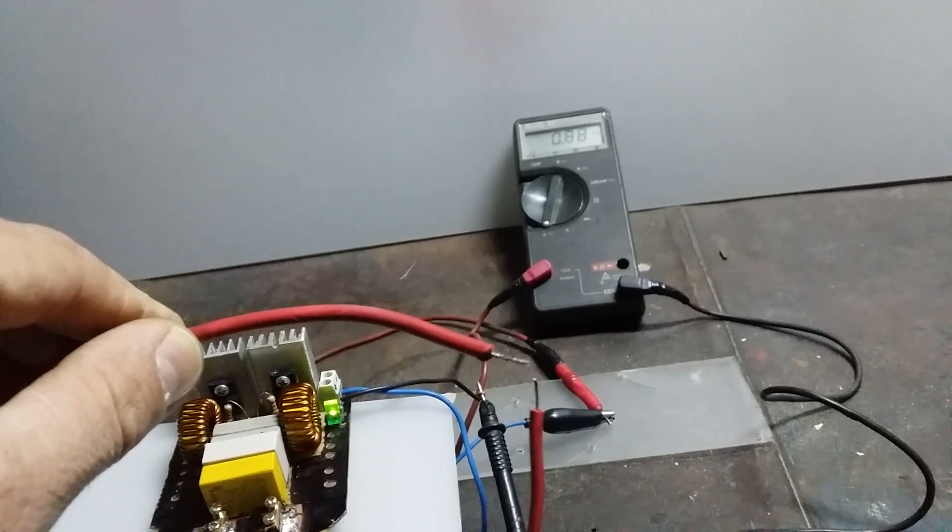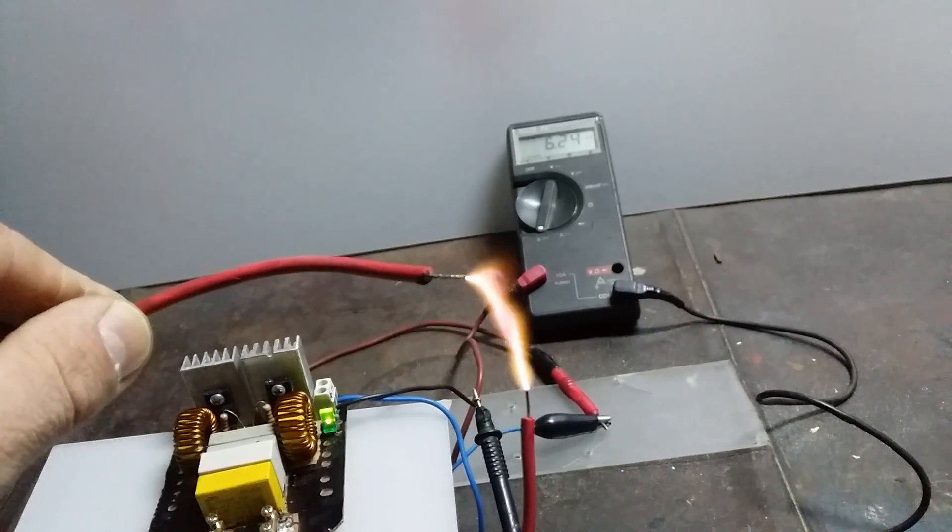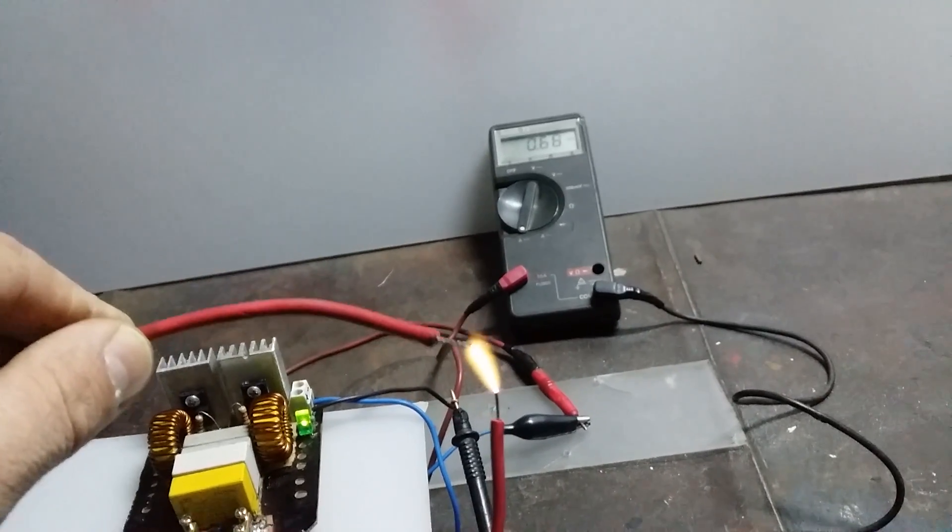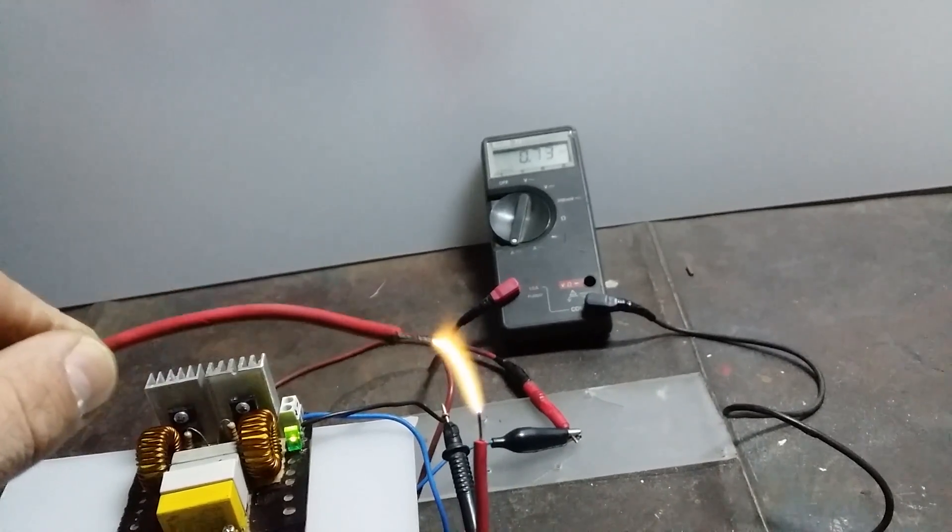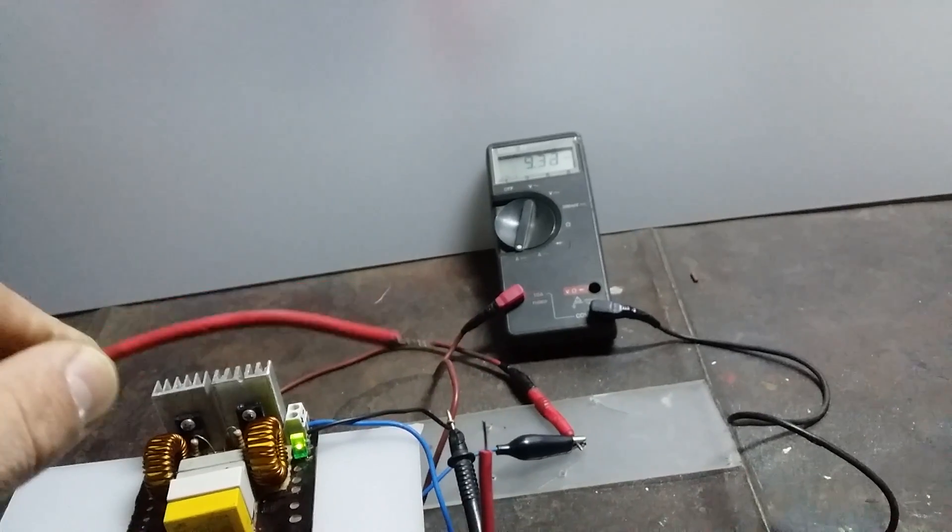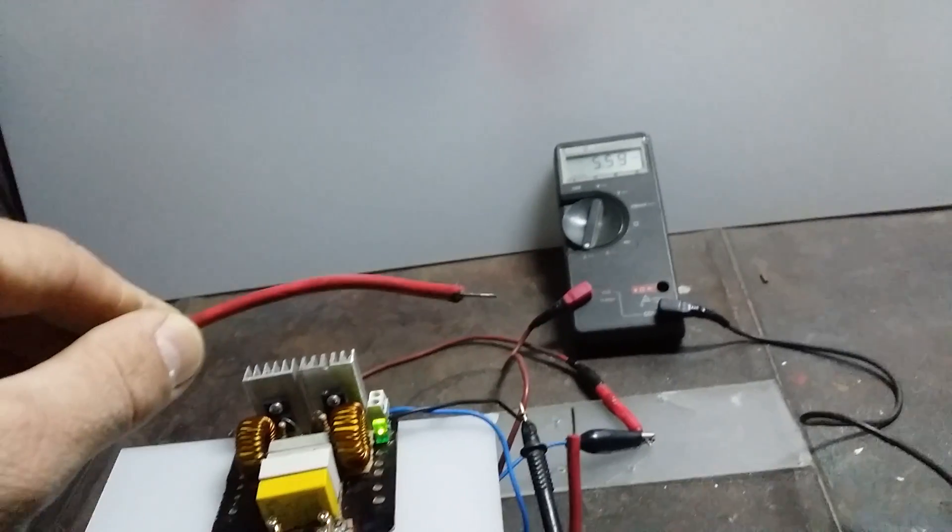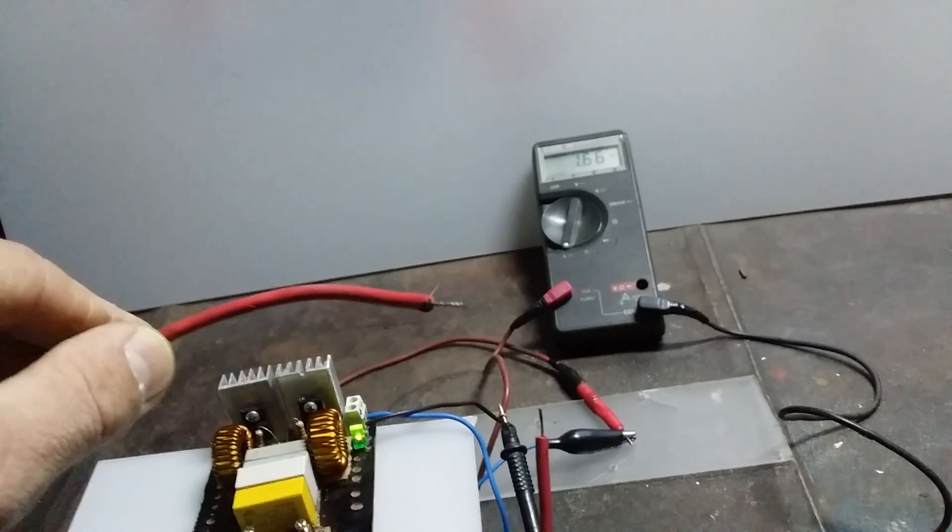It's pulling about six amps. And it's working very great.